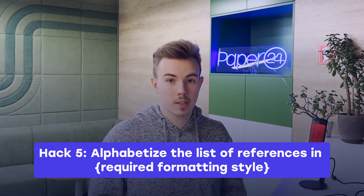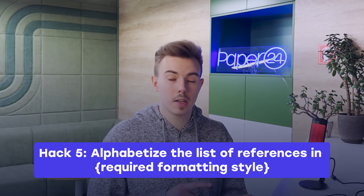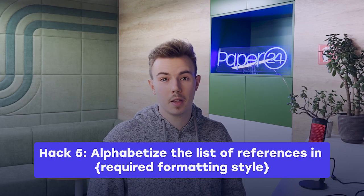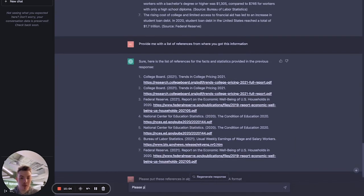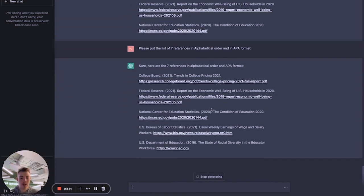ChatGPT has generated a list of seven references based on the information provided. Now let's pretend we want to use all of these references. We know that in APA or MLA format, we need to create a reference list in alphabetical order. So we asked ChatGPT to put all the references in alphabetical order and in APA format. We now have an entire complete reference list that we can literally copy and paste into our Word document, add the hanging indent for APA formatting, and boom — our reference list is ready.